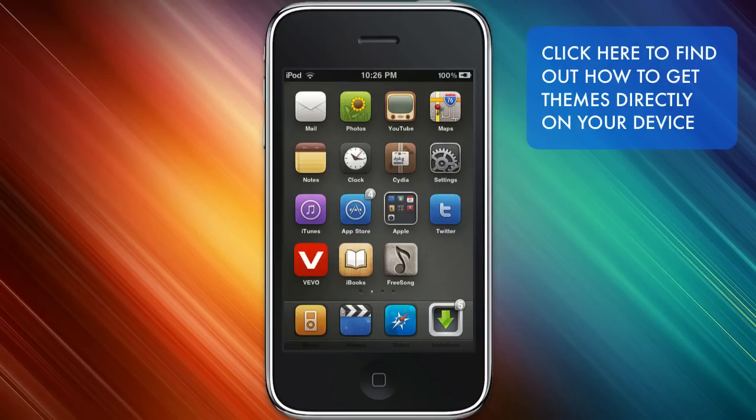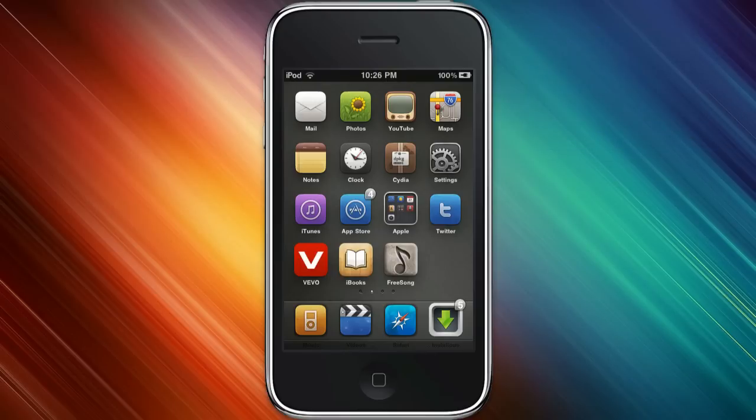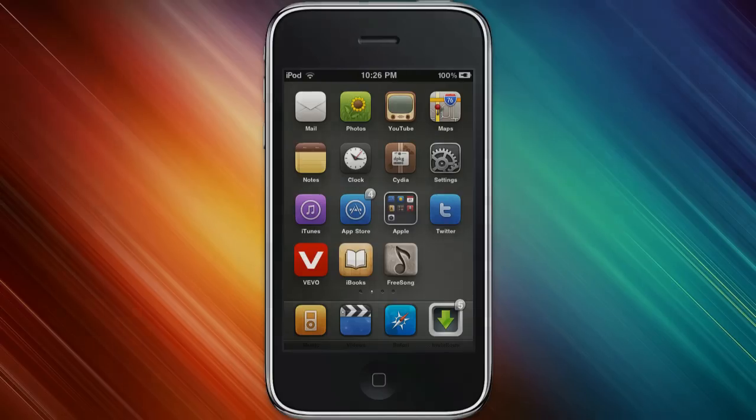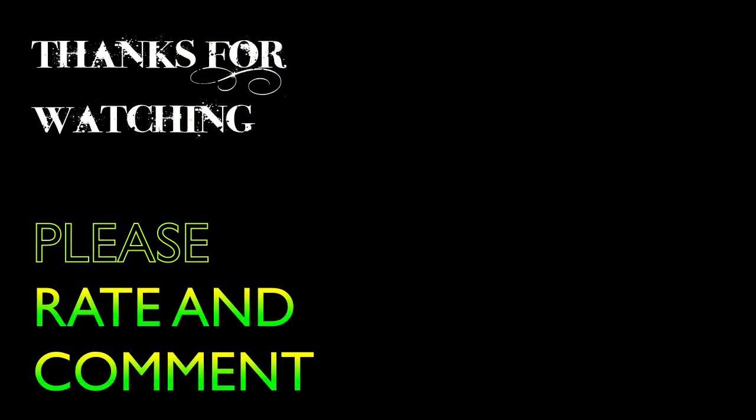But for the themes that aren't in Cydia, hopefully this tutorial helped you in bringing them onto your device. And now you can enjoy your themes. So thanks for watching. Be sure to subscribe and see you next time.